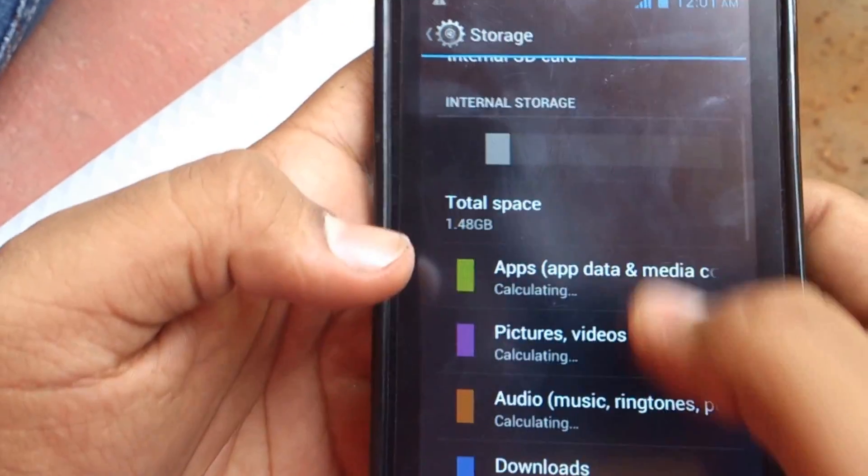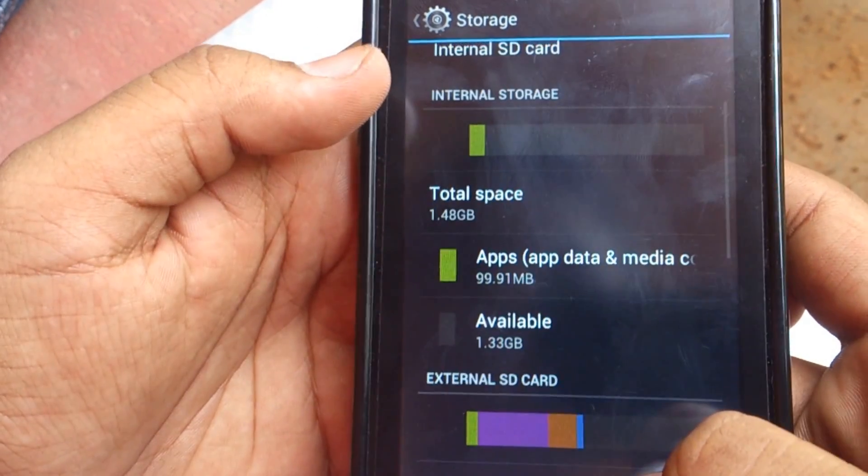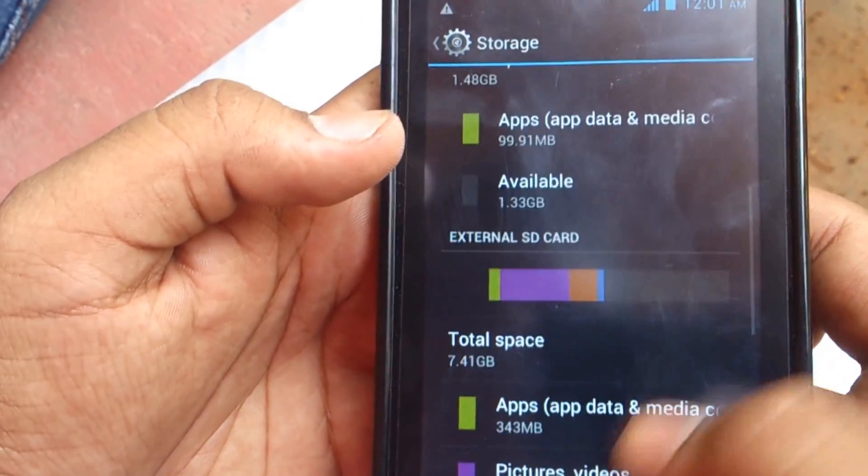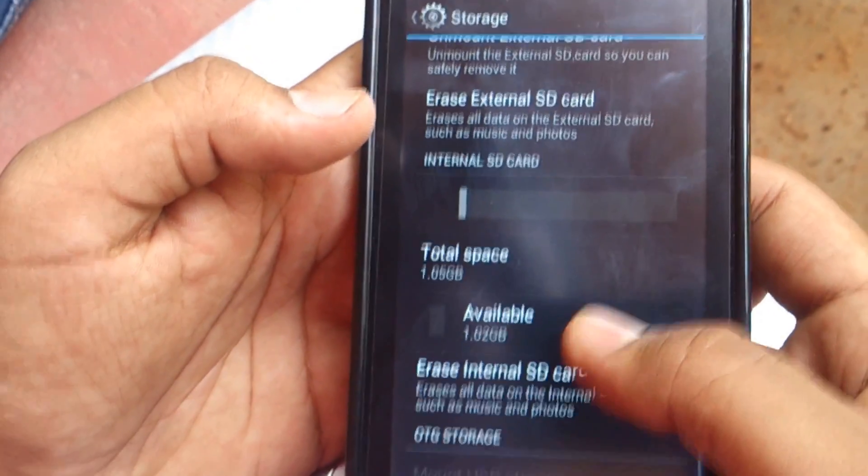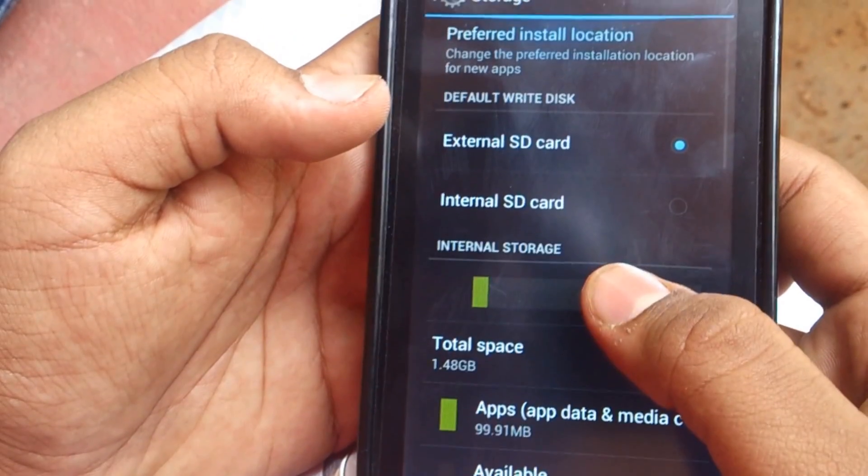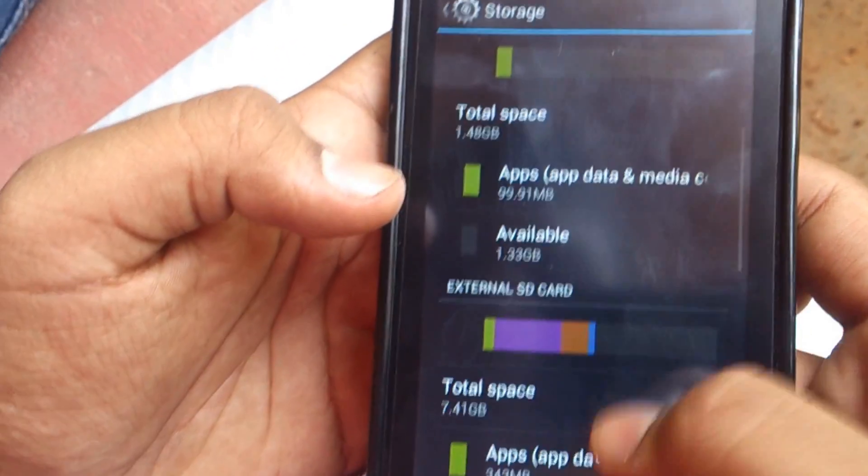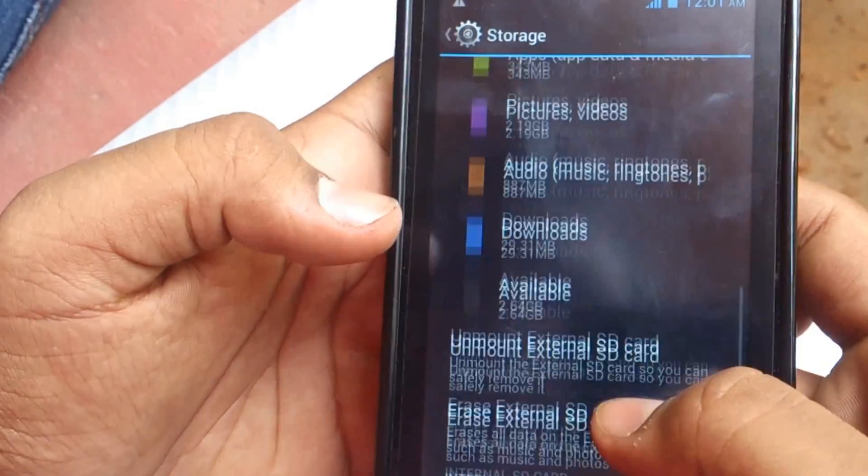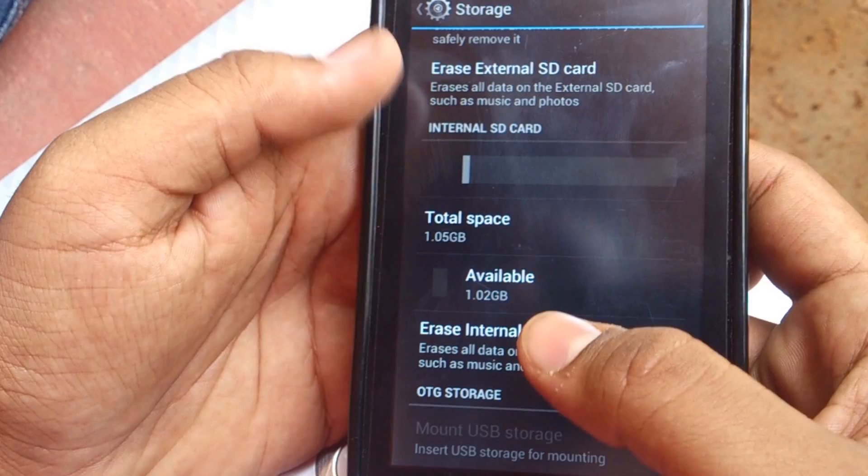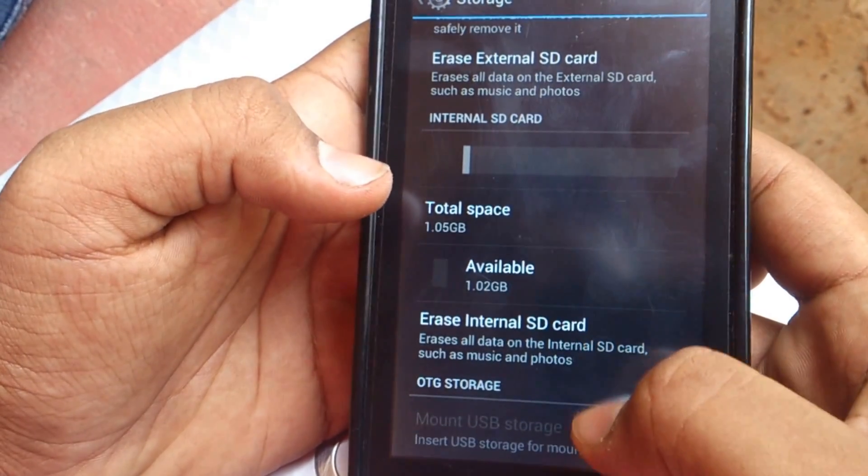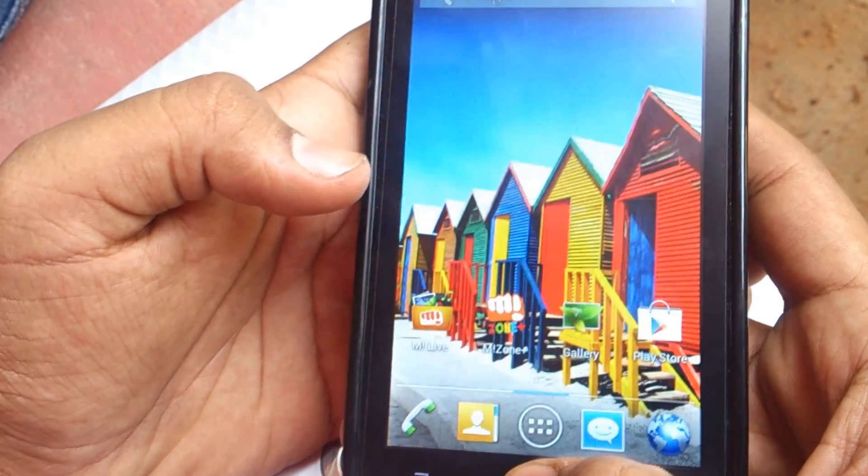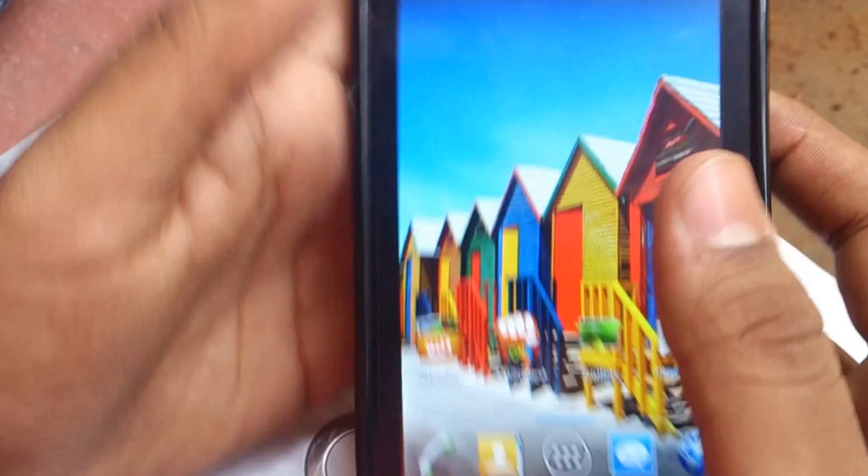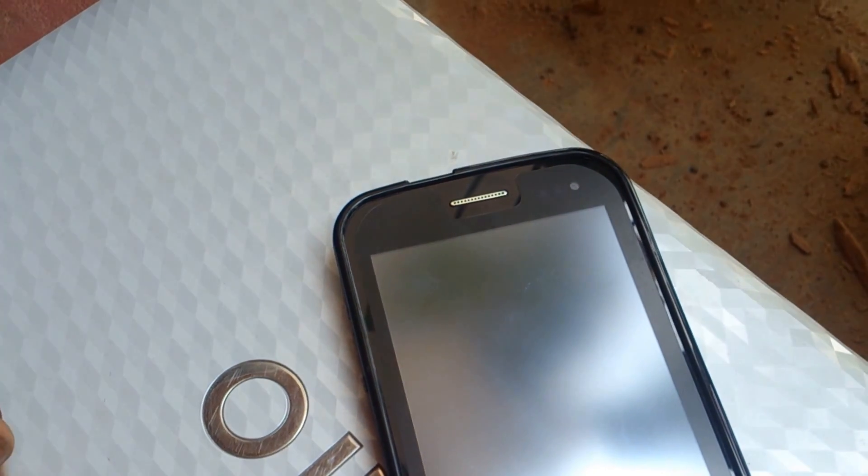You can see that the total space in the internal SD is 1.5 GB and in the internal phone itself you will be having 8 GB of external storage. That's it, 1 GB of internal storage. Thank you guys, thank you for watching, please don't forget to hit the like button, it really does help me.